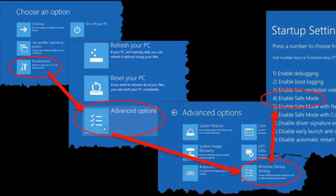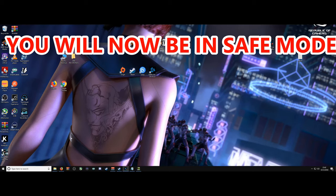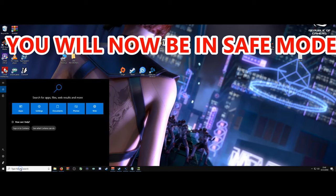Choose option troubleshooting. Advanced options. Windows startup. And F4 to enable the safe mode. Please don't panic. It will resize the resolution of your screen.